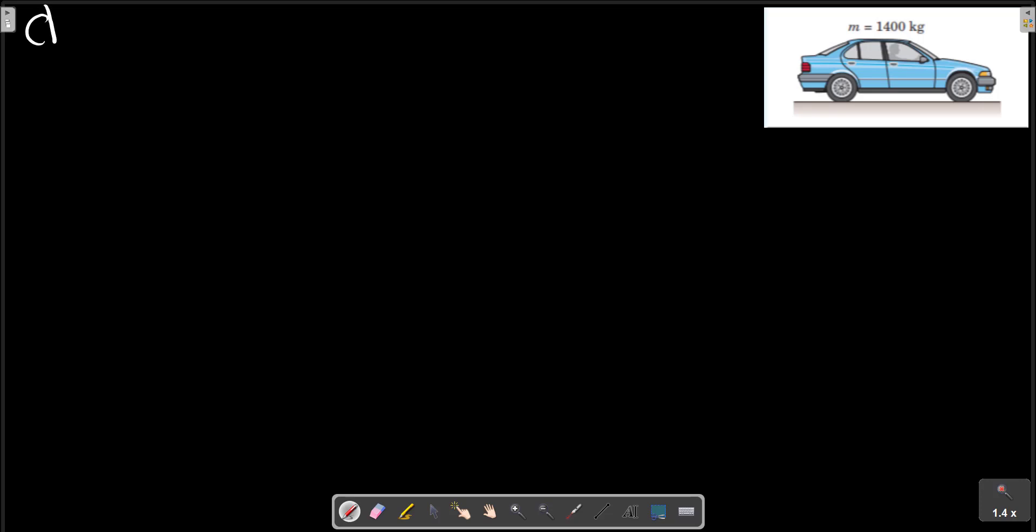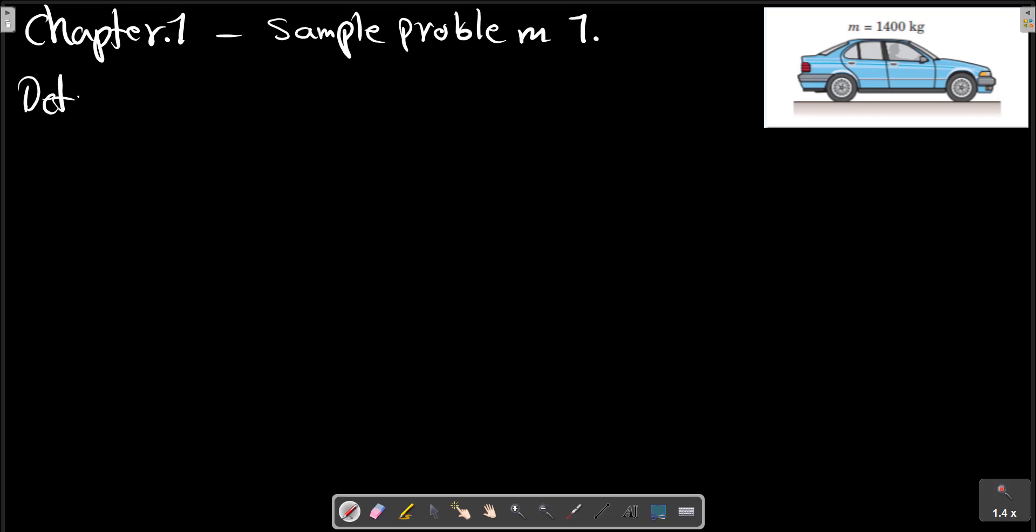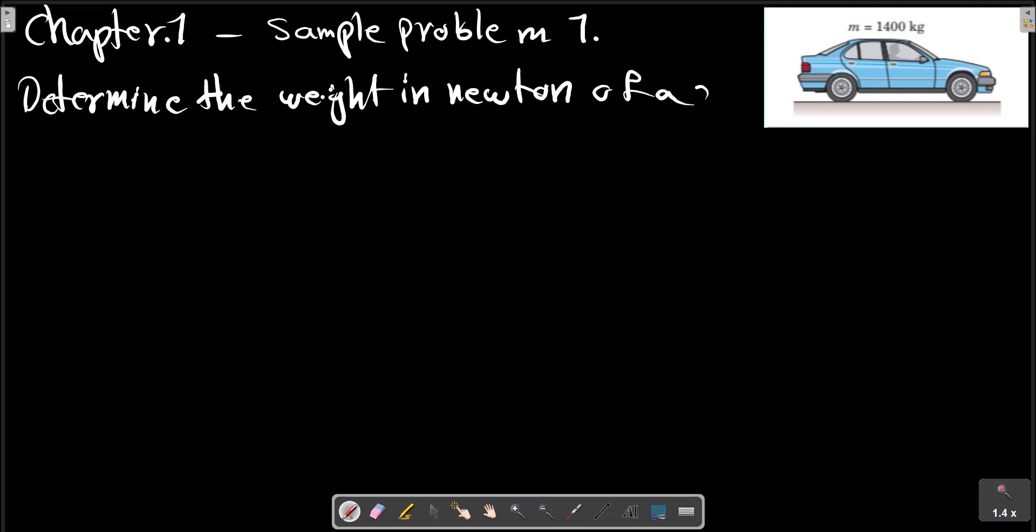Chapter 1, Sample Problem 7. Determine the weight in Newtons of a car whose mass is 1400 kilograms.